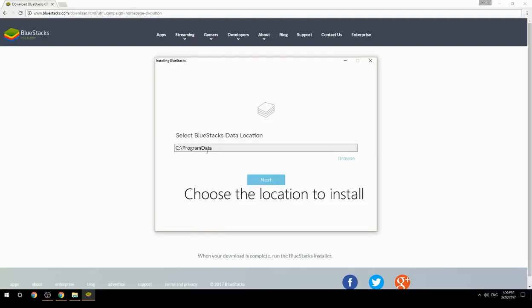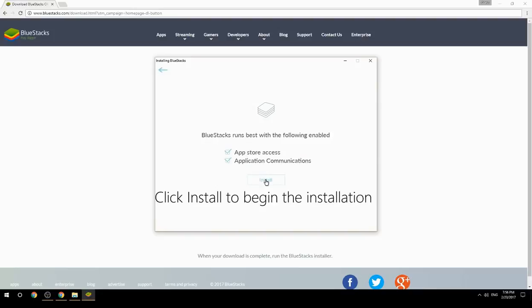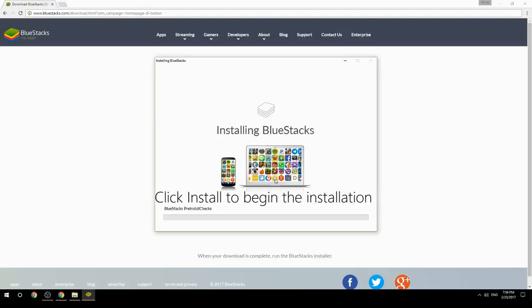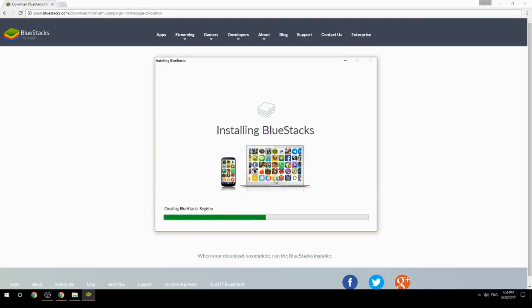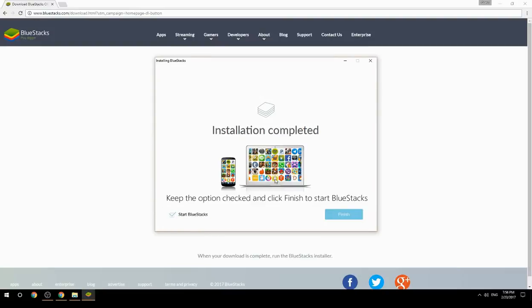Choose the location to install, then click Install to begin the installation. Keep the option checked and click Finish to start BlueStacks.